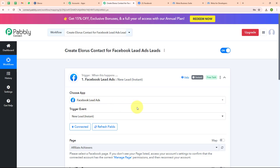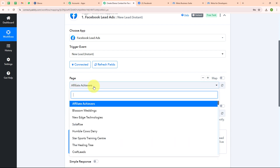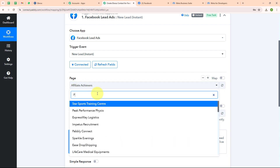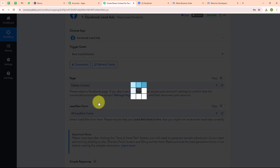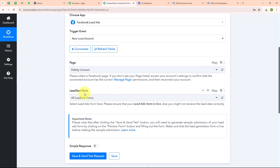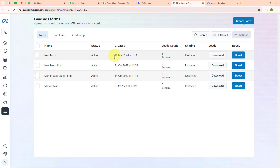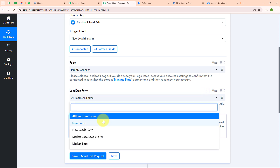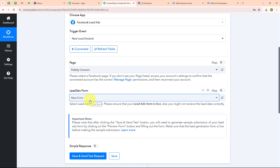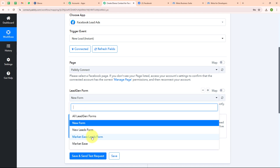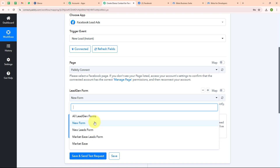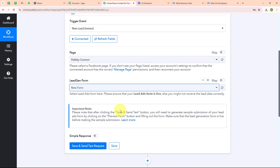After building a successful connection, it is asking me to select my page. I am going to search for my page named Pabbly Connect. After selecting the page it is asking me to select the lead gen form. In my Meta Business Suite you can see all the lead ad forms I have created. I am selecting my lead gen form as 'new form'. I have selected a single form because I only want leads from this form captured by Pabbly Connect. If you want leads from all forms, you can select 'all lead gen forms'.